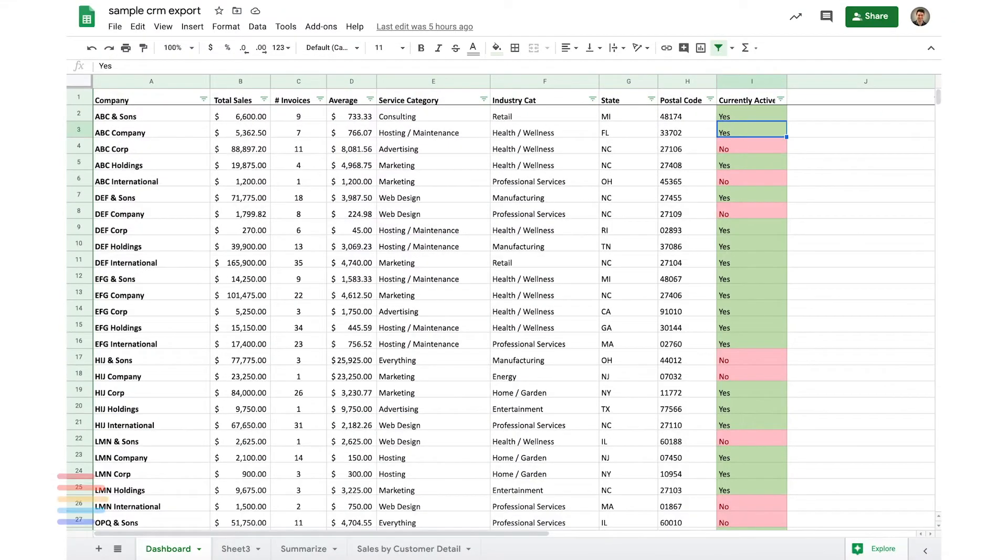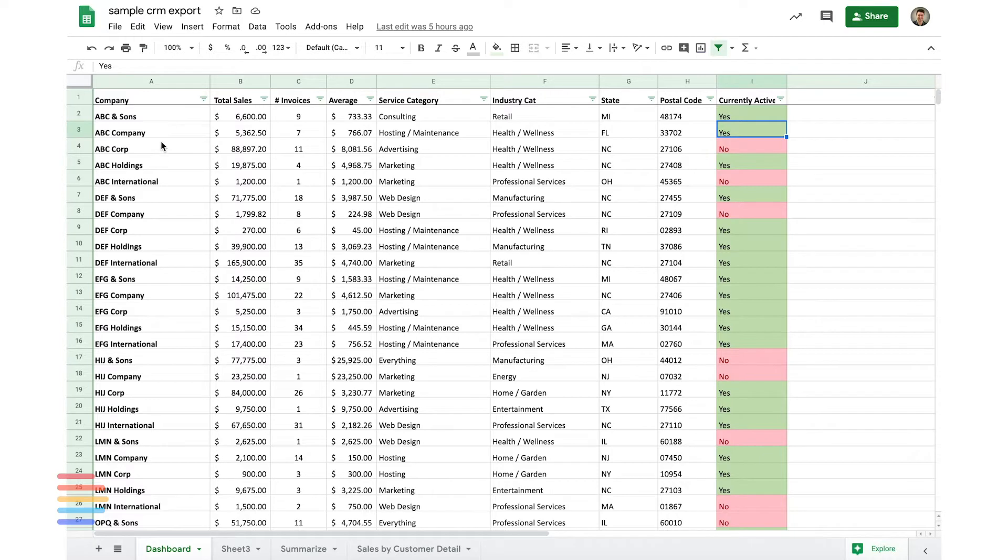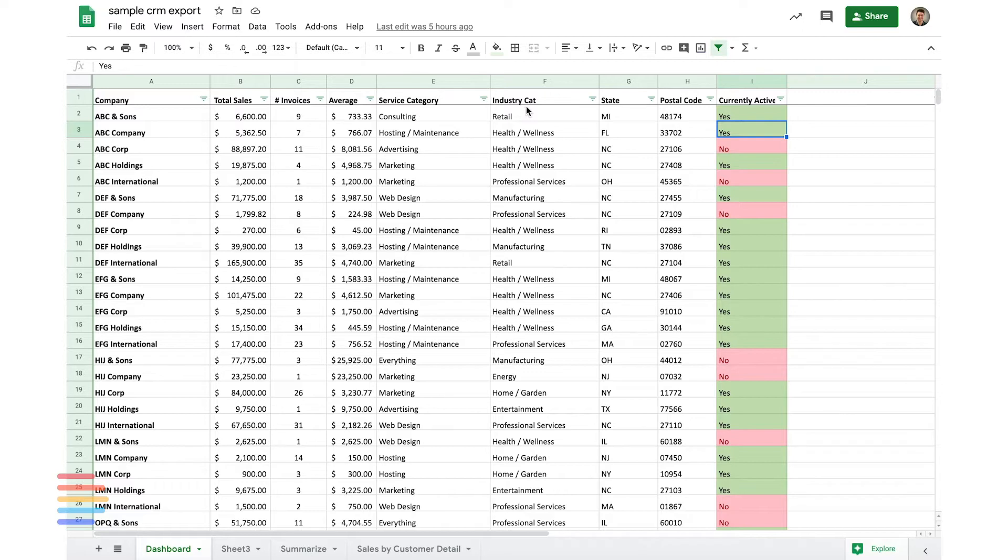What I've done here is export some sample data from our CRM. I've obviously randomized and changed around the names of different clients just to protect their anonymity. But in general, you can see I've broken things out by sales, number of invoices, average invoice, what their service category was, what industry category they're in, and then some location information as well as whether or not they're an active customer.